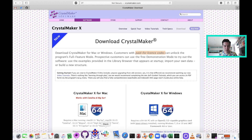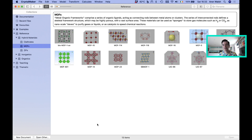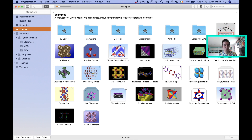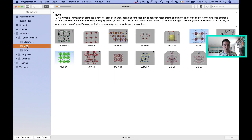When you first open the package, it usually brings up the collections panel. This is a range of different structures that the developers have found interesting, and it's a really good place to see the range of structures that occur in material science — both inorganic systems like minerals and organic systems including proteins. They're also showcasing the power of CrystalMaker, with examples of dislocation loops and interface structures. I'm going to show you one example, which is a metal-organic framework — a crystal built from organic and inorganic building blocks. I'm going to open up MOF-5.